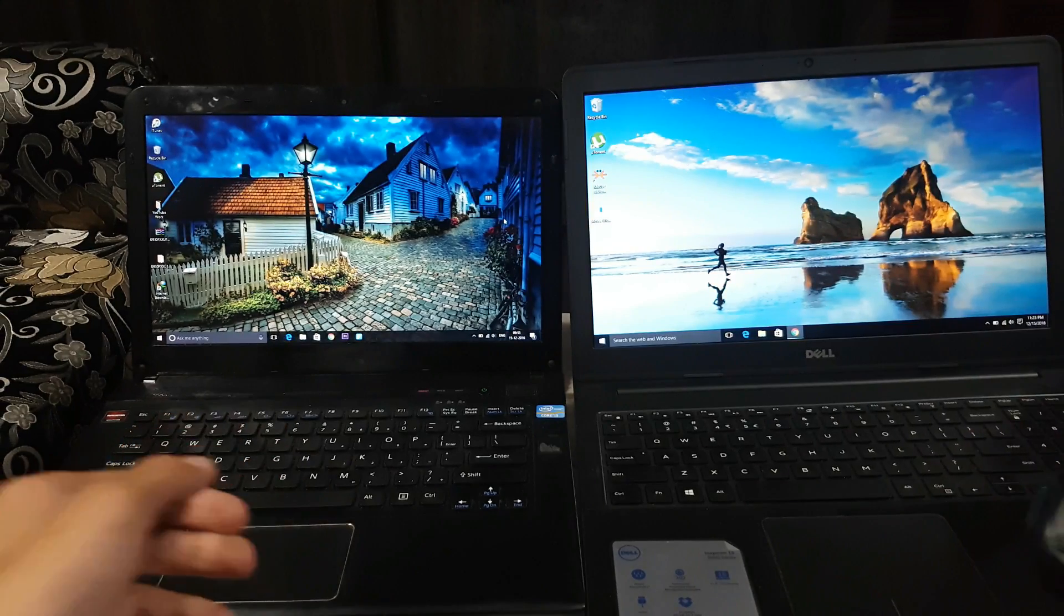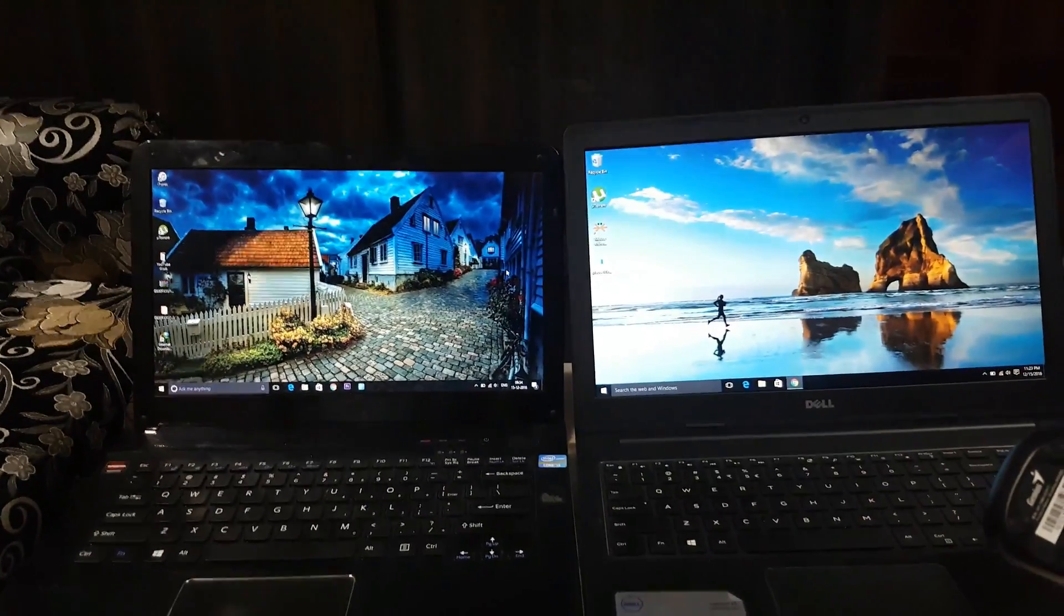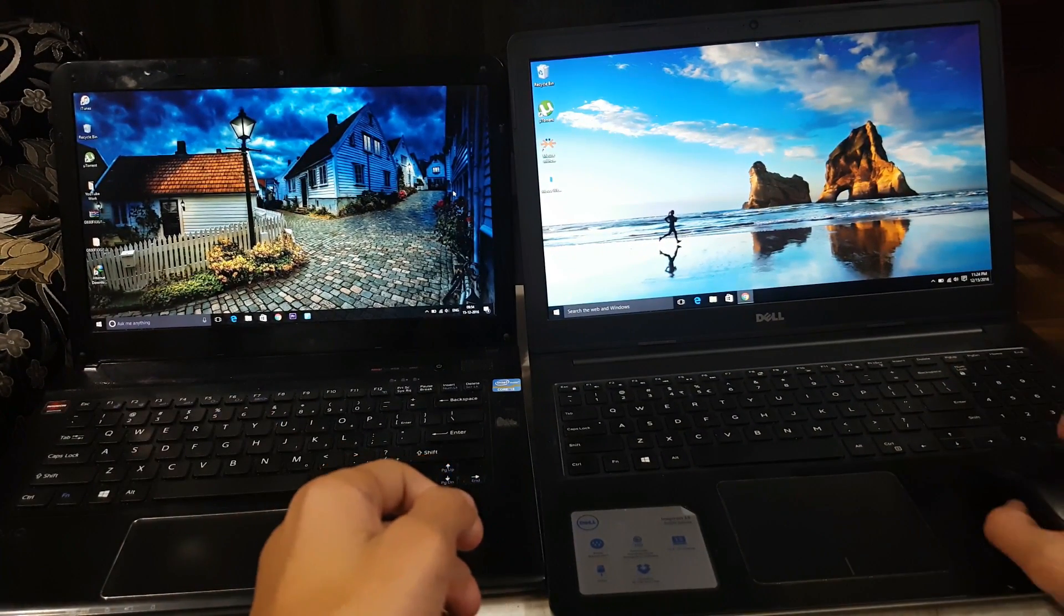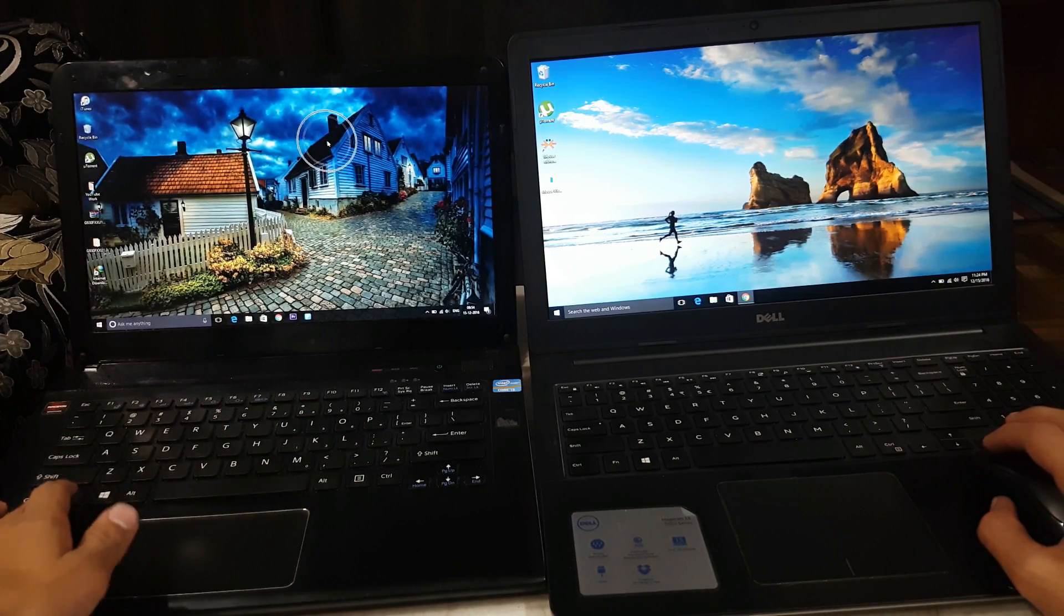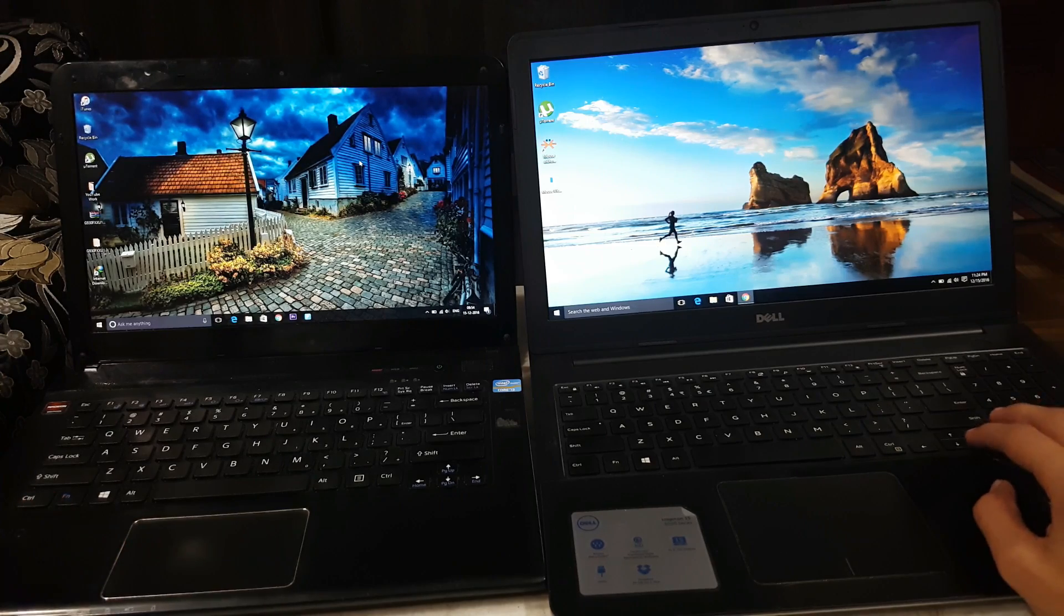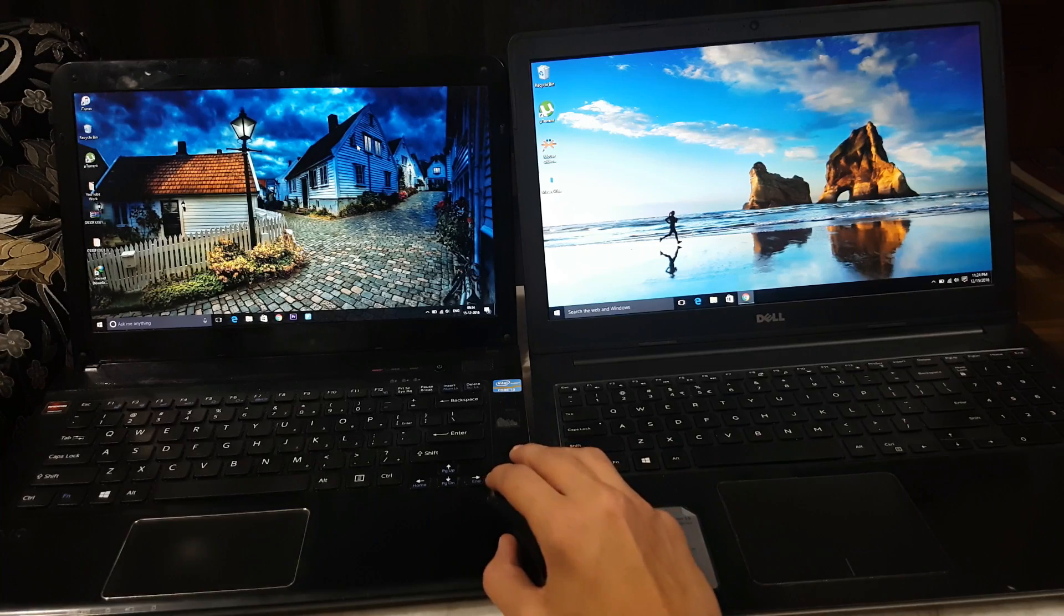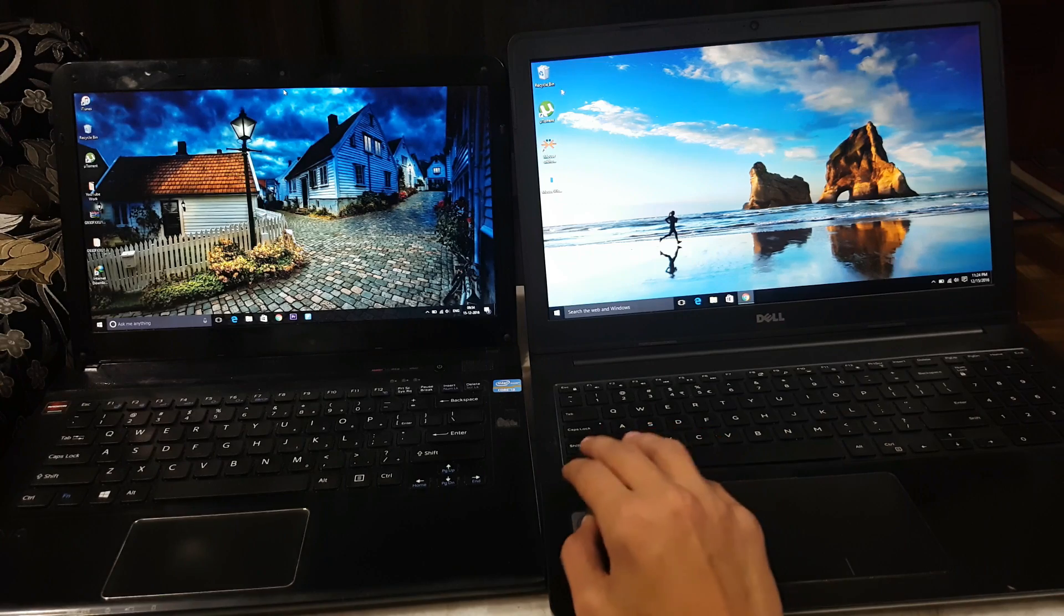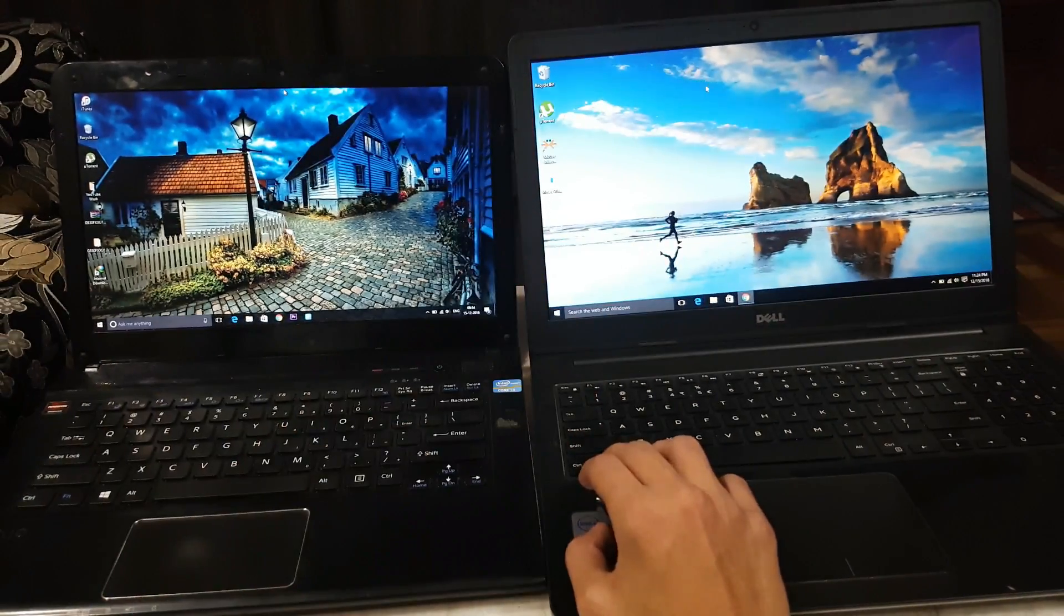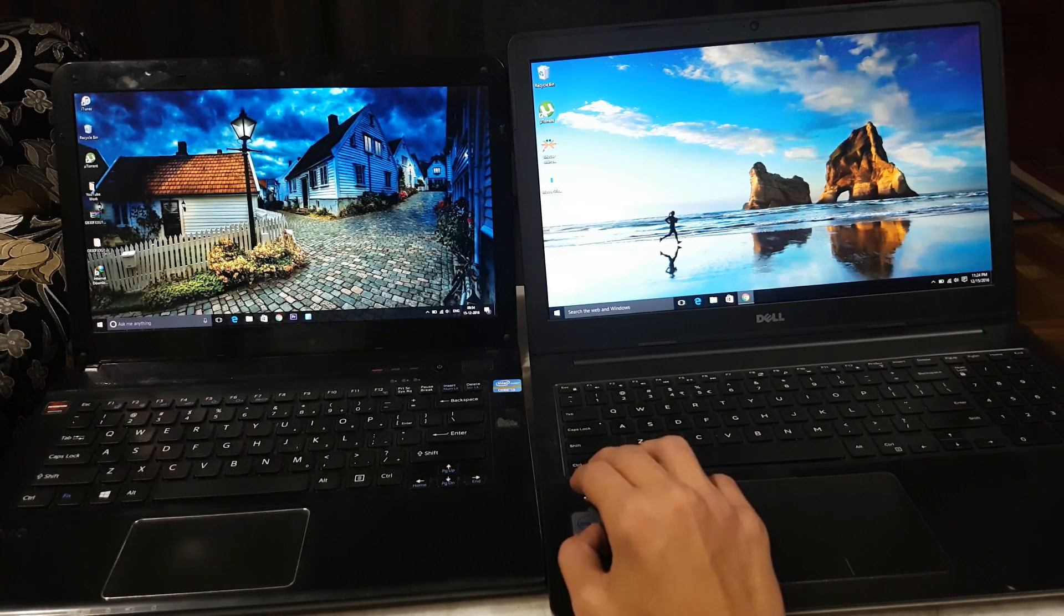The advantage of this software is that when you are using two laptops, as you can see here, my mouse is right here on this PC. When you take your mouse and scroll to the other side, it will come to your another PC. Here it is, my mouse. This is awesome.